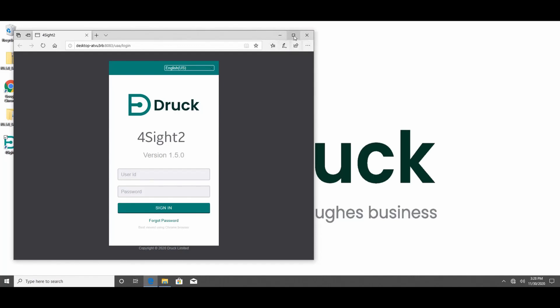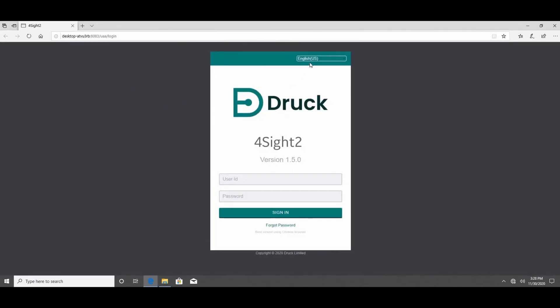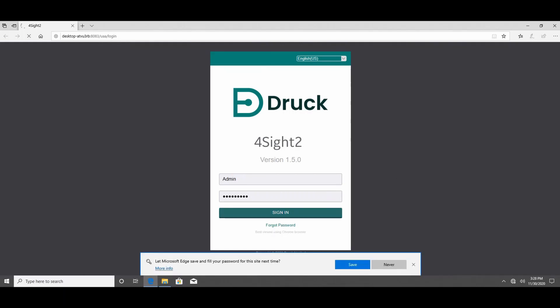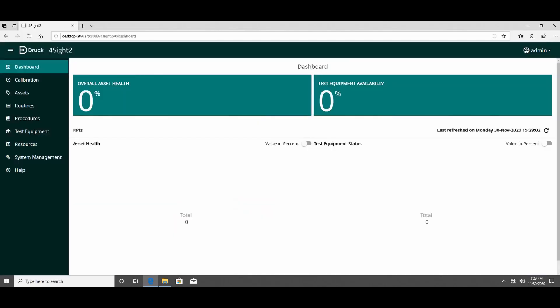On the login page, select the correct language from the drop-down and use the application user ID and password to log in. If you have installed using the Express installation, we will send you an auto email with the default password.